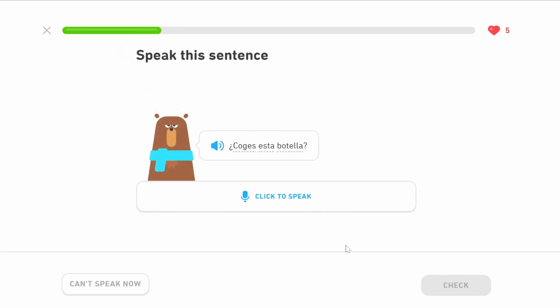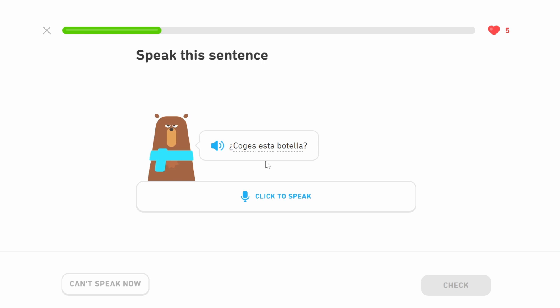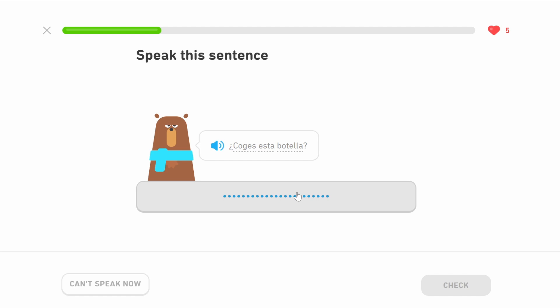Coges esta botella — can you take this bottle? Botella is a feminine word, and esta, without an accent, is the feminine version of 'this.' The neutral form is esto, similar to eso, and there is also the masculine version, este. Because botella is feminine, we use esta. Can you take this bottle?